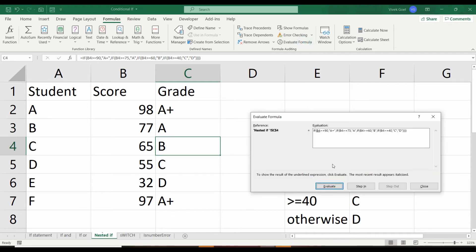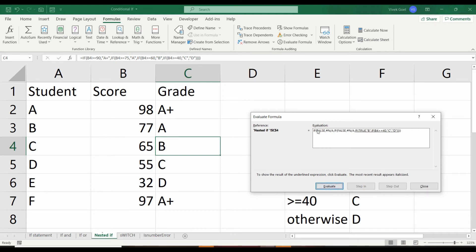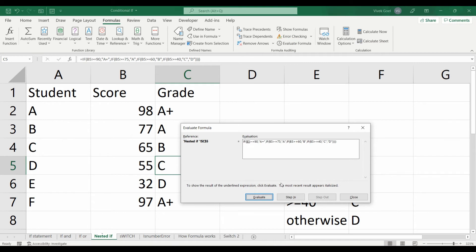For student C, it has to evaluate three criteria. The first two are false, but the third one is true, which is why it does not evaluate the fourth one, which is greater than 40.